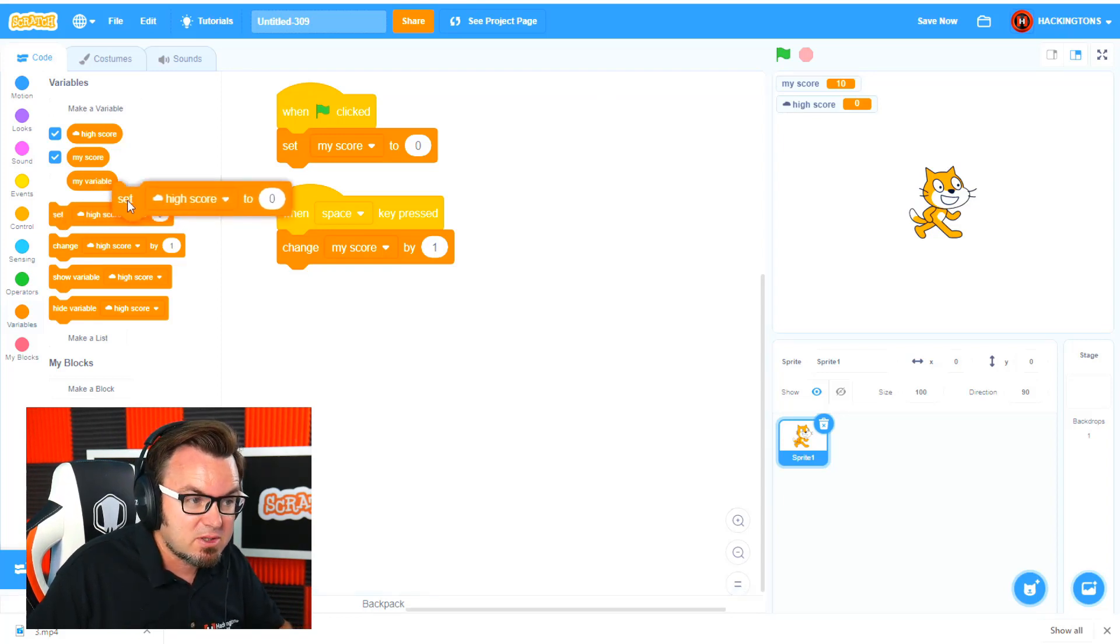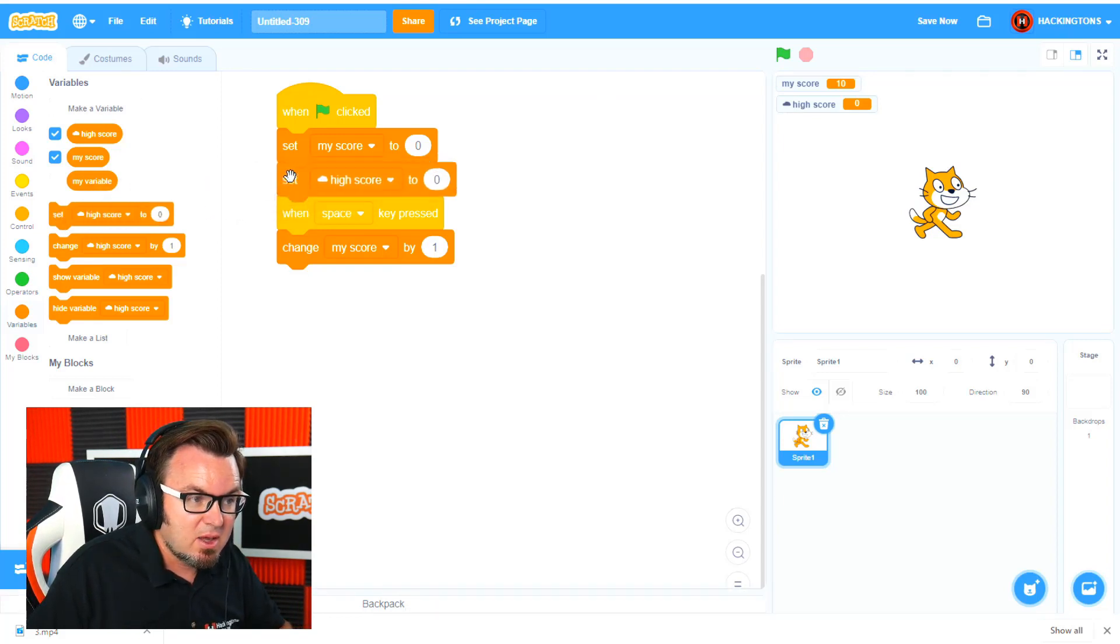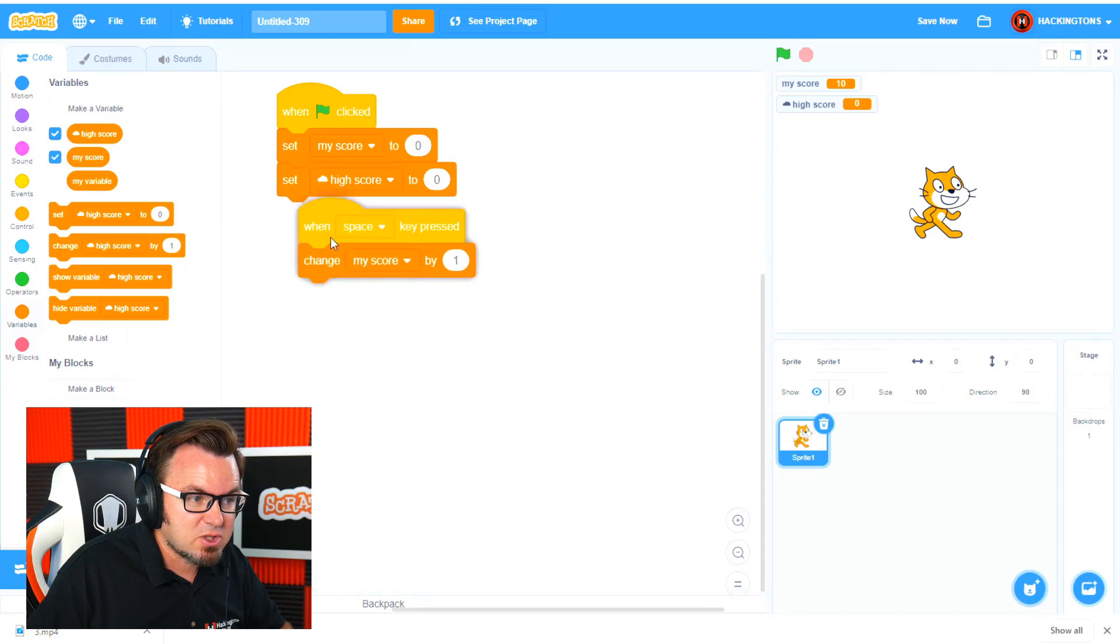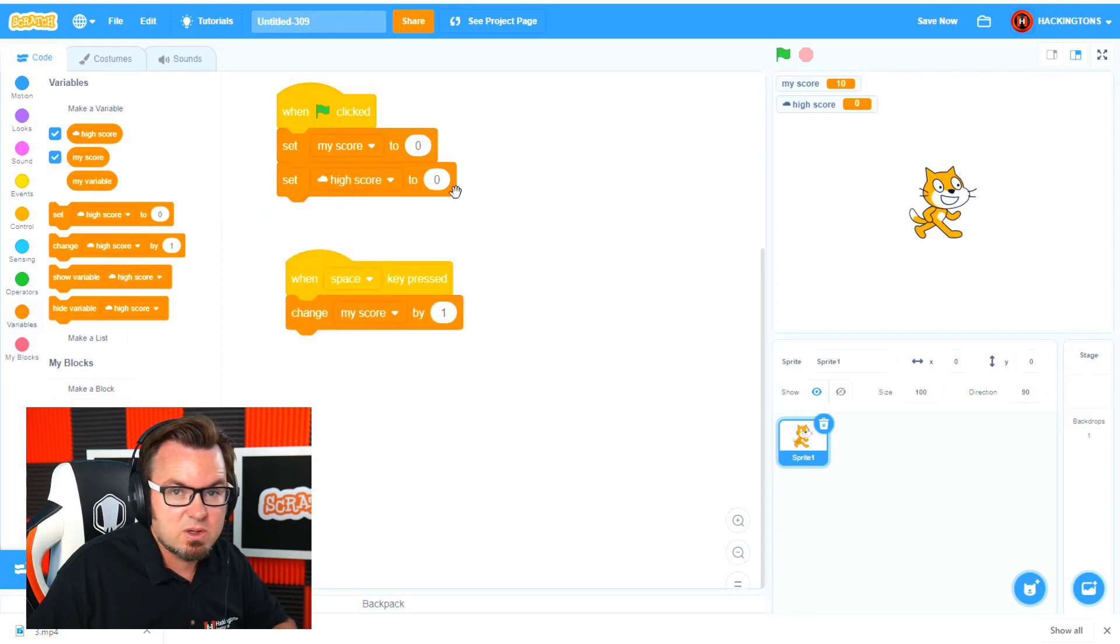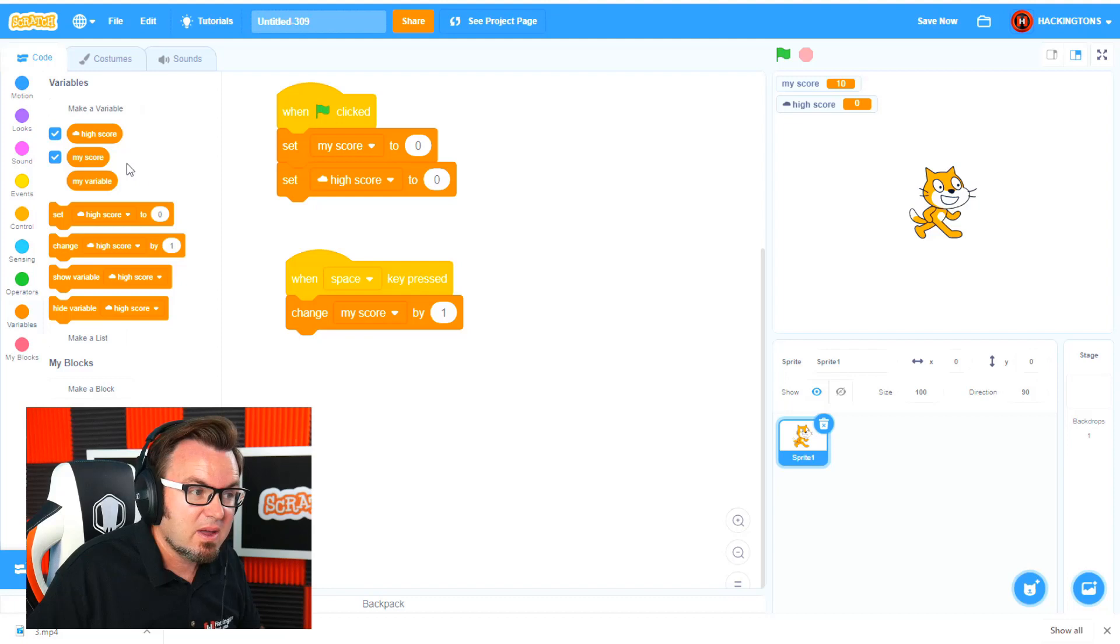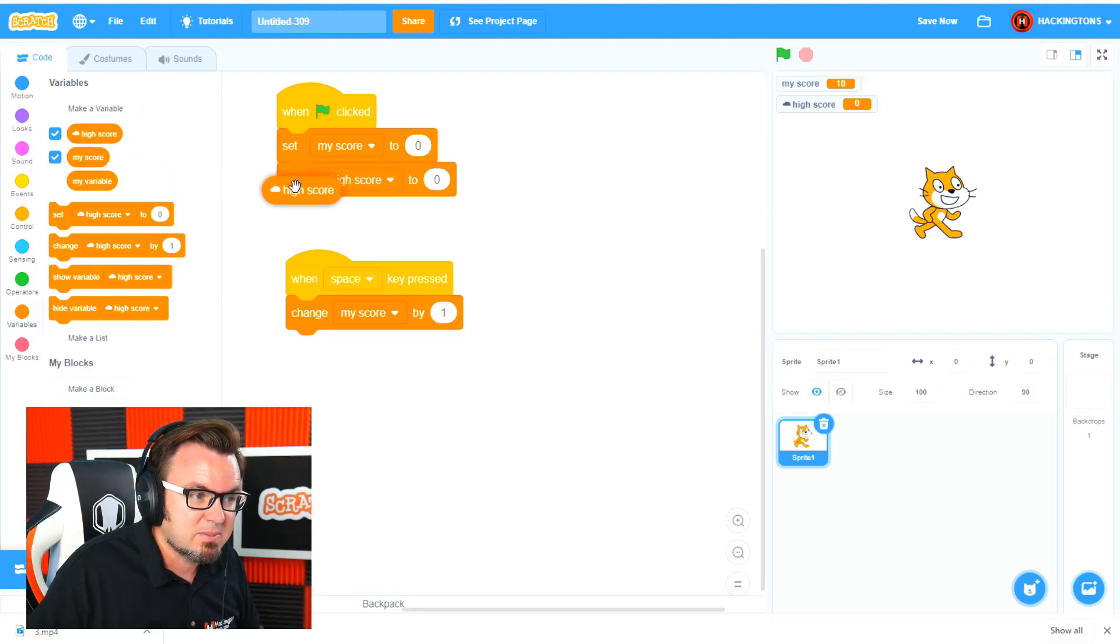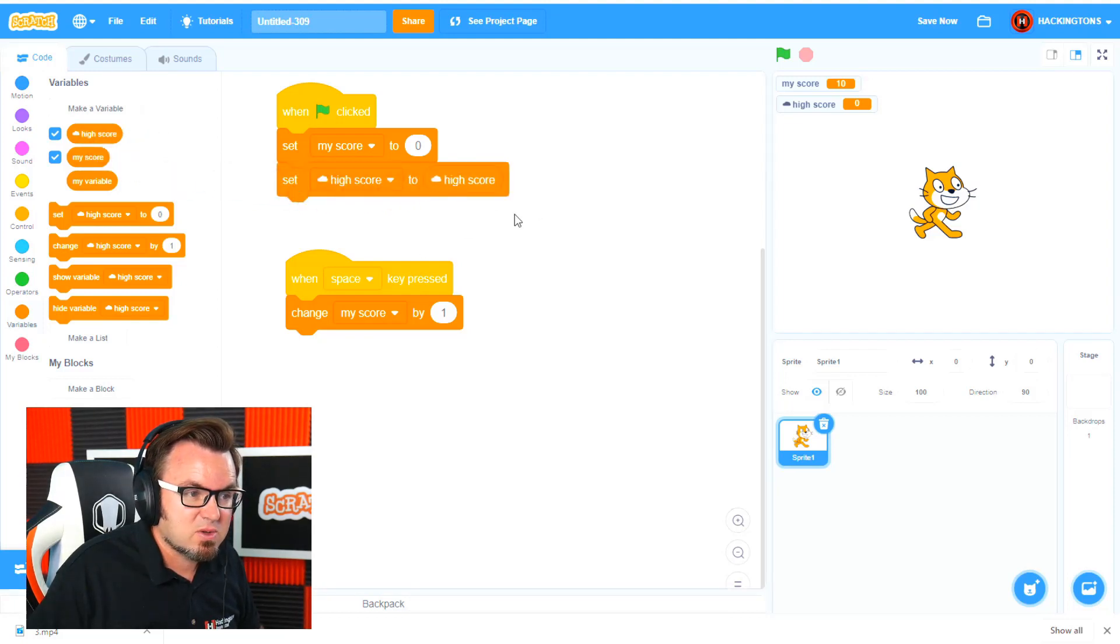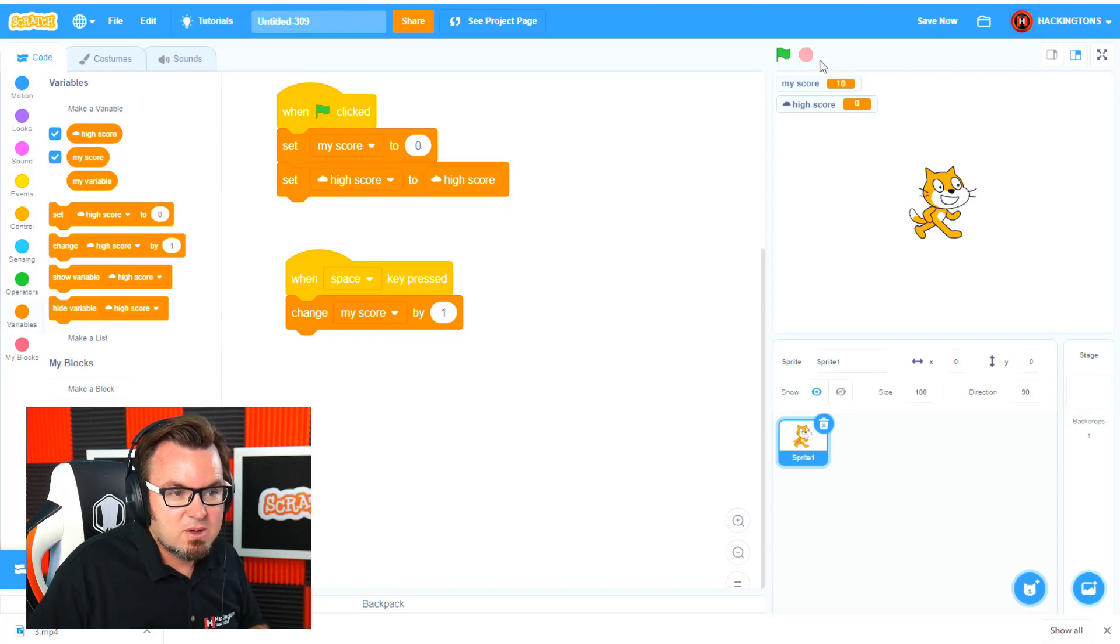So what you want to do is say when the game starts, set the high score to whatever value is sitting on the server and that's held right here and you could see the cloud symbol on it. So we'll set high score to high score.